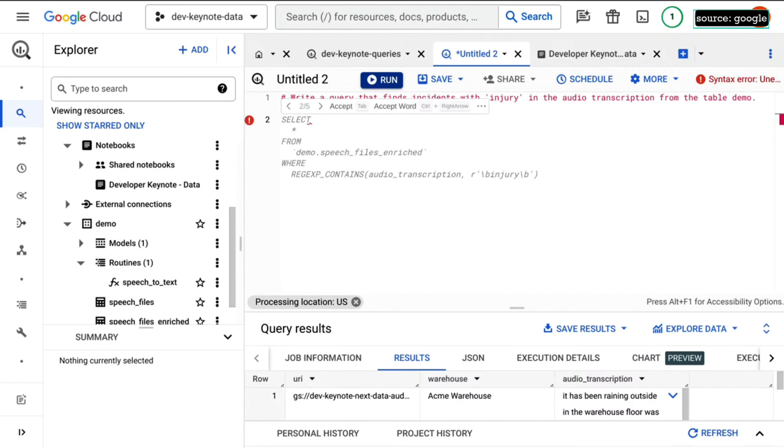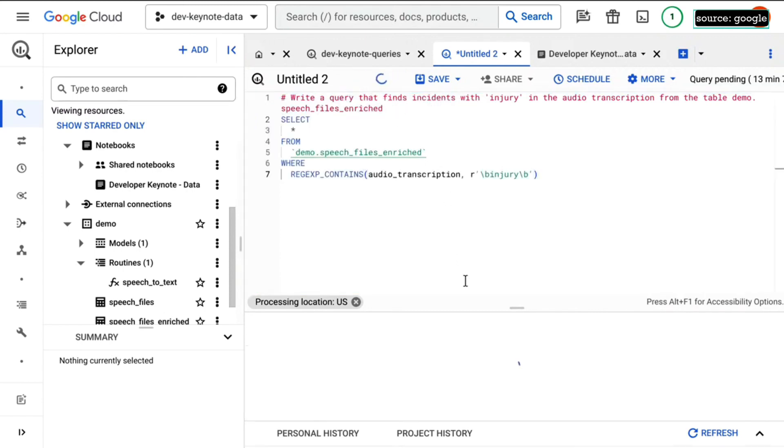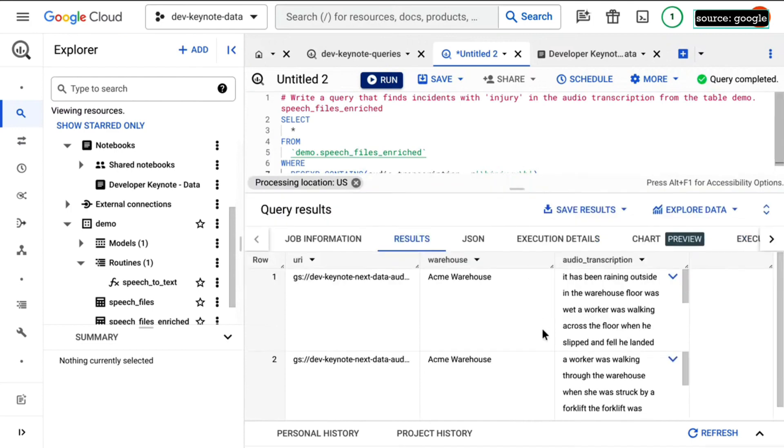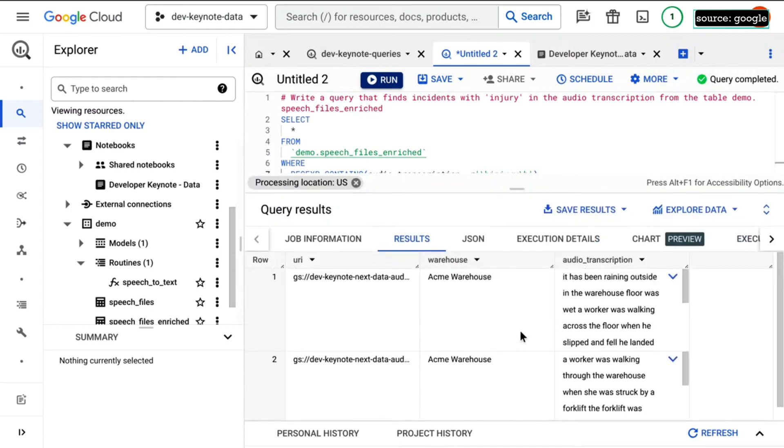All right, let's pick that one, run that. And what it should give me then, I'm querying that. I'm getting only two records back because we have injury somewhere in that audio transcription, which is awesome.